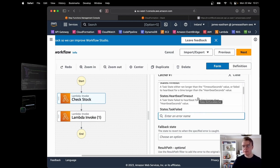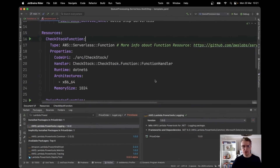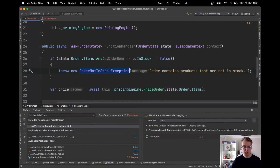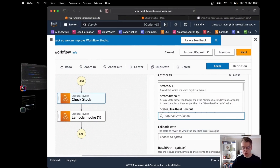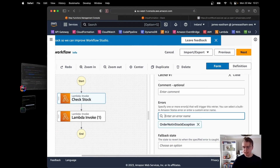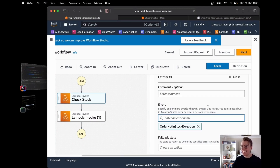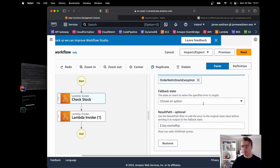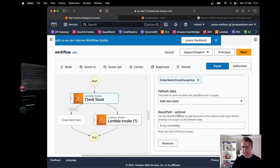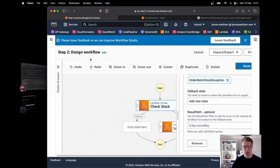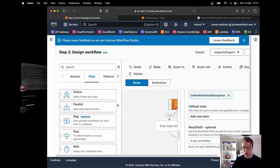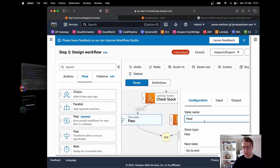What I actually want to handle is the exception from my application code. I grab the name of my exception and paste in 'OrderNotInStockException' — catching this error from my Lambda function. If it fails, I'm using a pass state as a placeholder called 'Notify Order Not In Stock.'